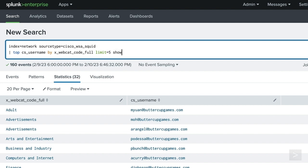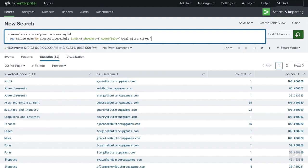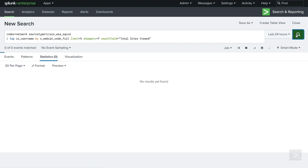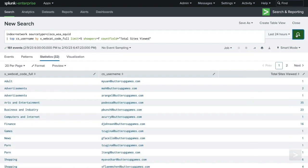We don't need both the count field and percentage value, so let's use showperc is equal to F once more, and add countfield is equal to total sites viewed to help provide clarity on what the field value represents.